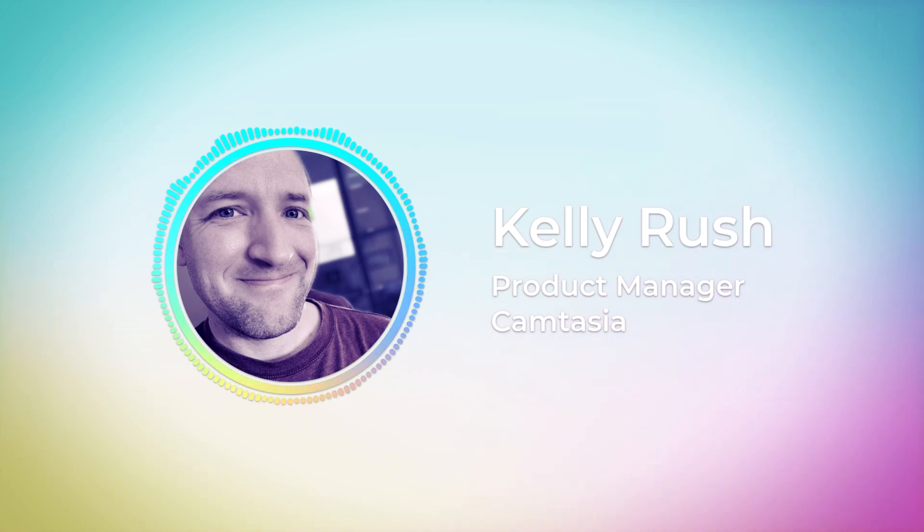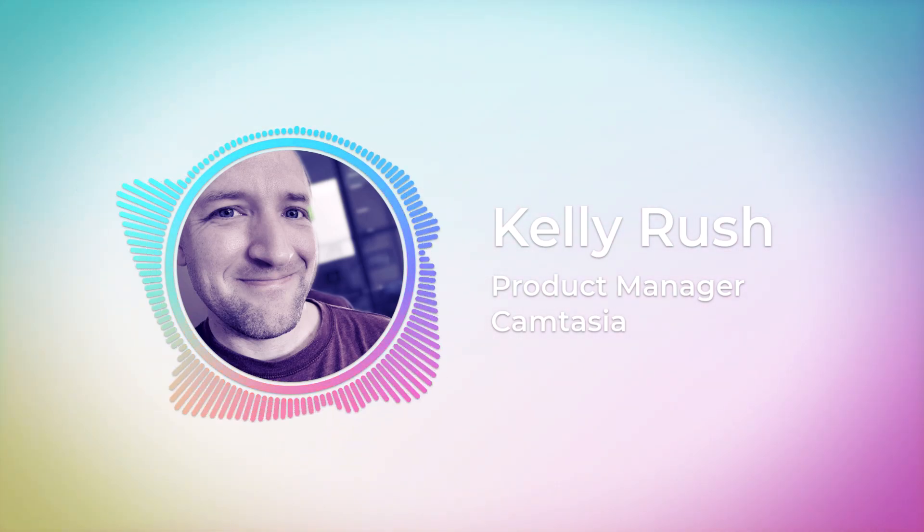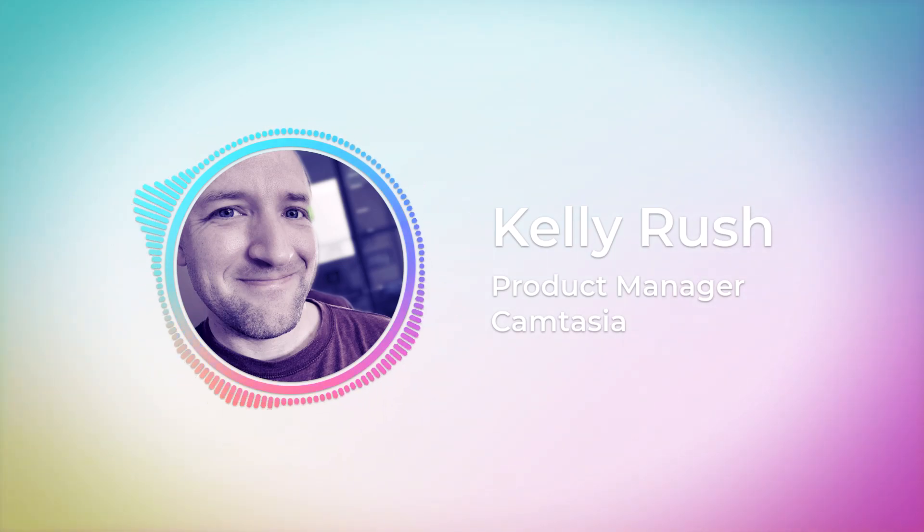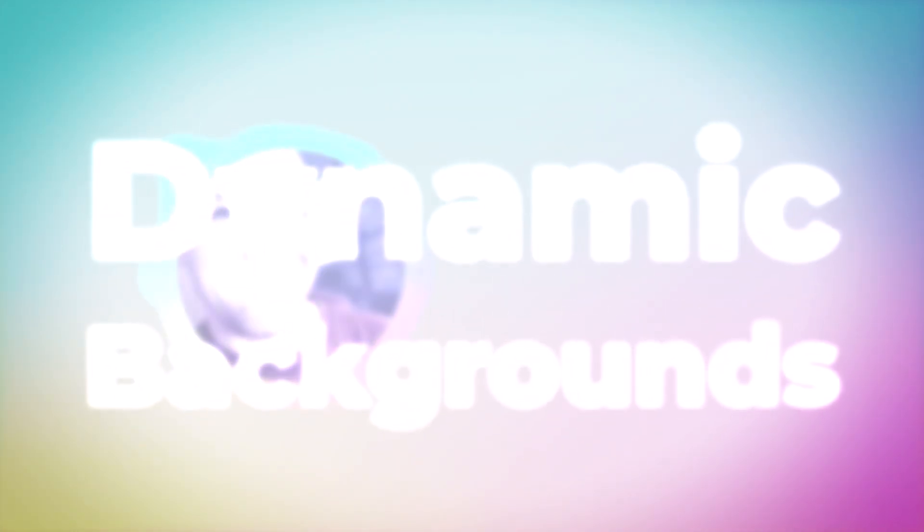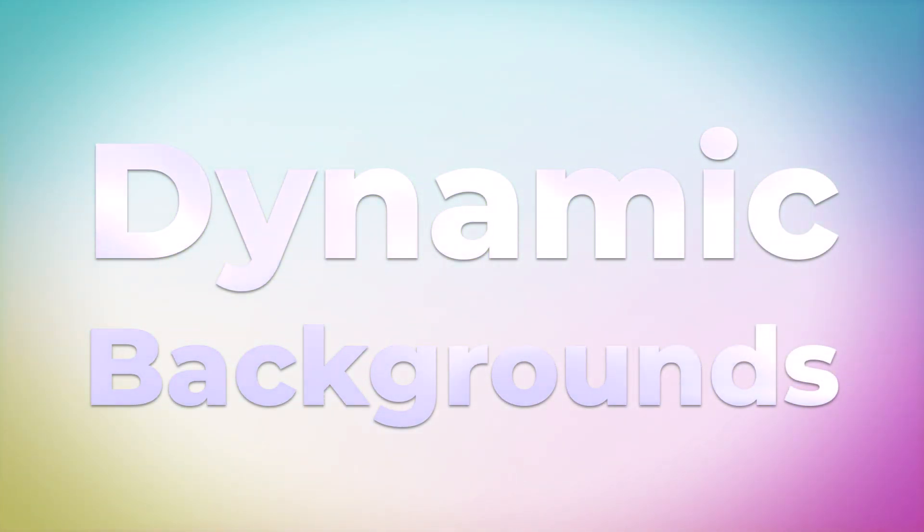Hey everyone, it's Kelly Brush, technical product manager for Camtasia. In this video I'm going to share a feature we're incredibly excited about in Camtasia 2023. We're introducing dynamic backgrounds, which are exactly what they sound like - backgrounds that you can use throughout your video to make your content look more dynamic and alive.